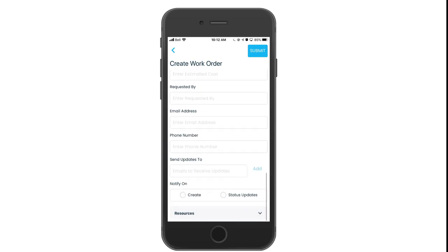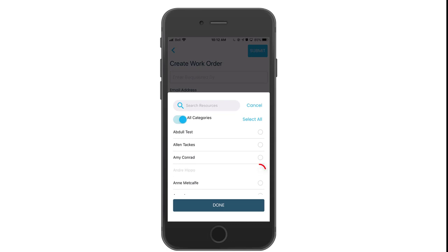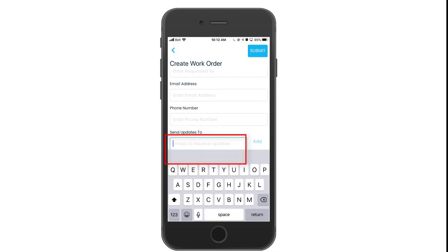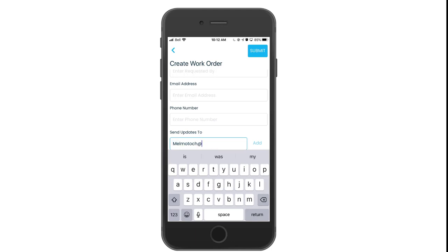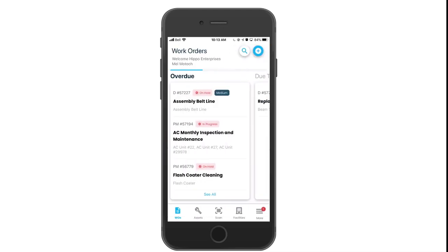When I click on the add resource button, it allows me to select one or multiple resources to any work order. You can also add an additional email in the send updates field. You can then determine if you want to send an email notification when the work order is created and any status changes to this particular ticket. Don't forget to hit submit in the top right corner of the screen. We have now created a new demand work order.